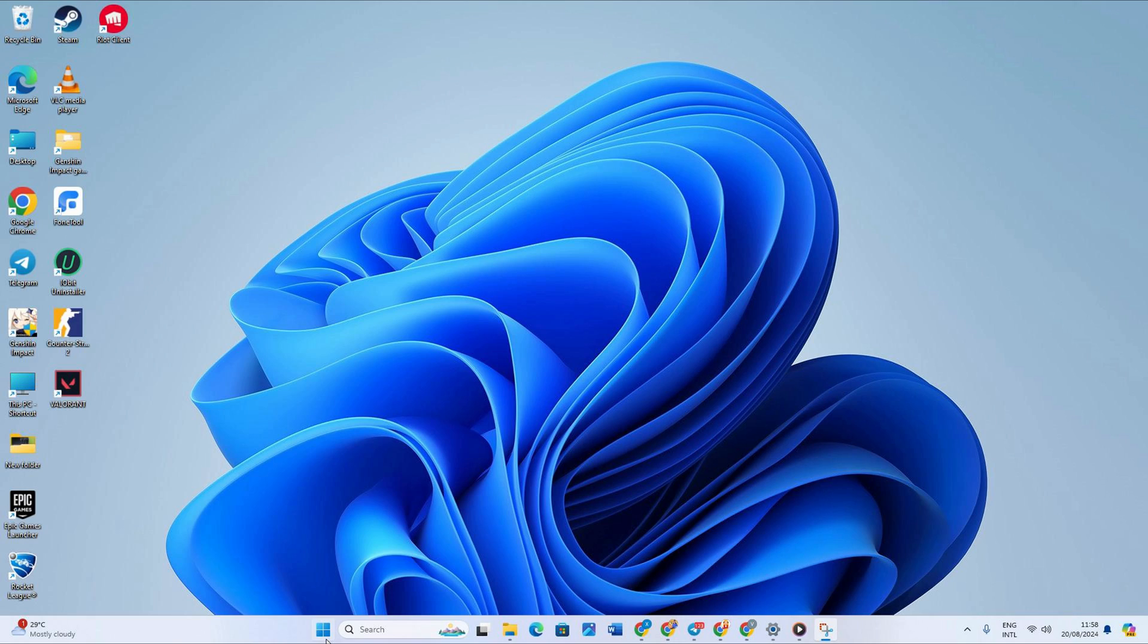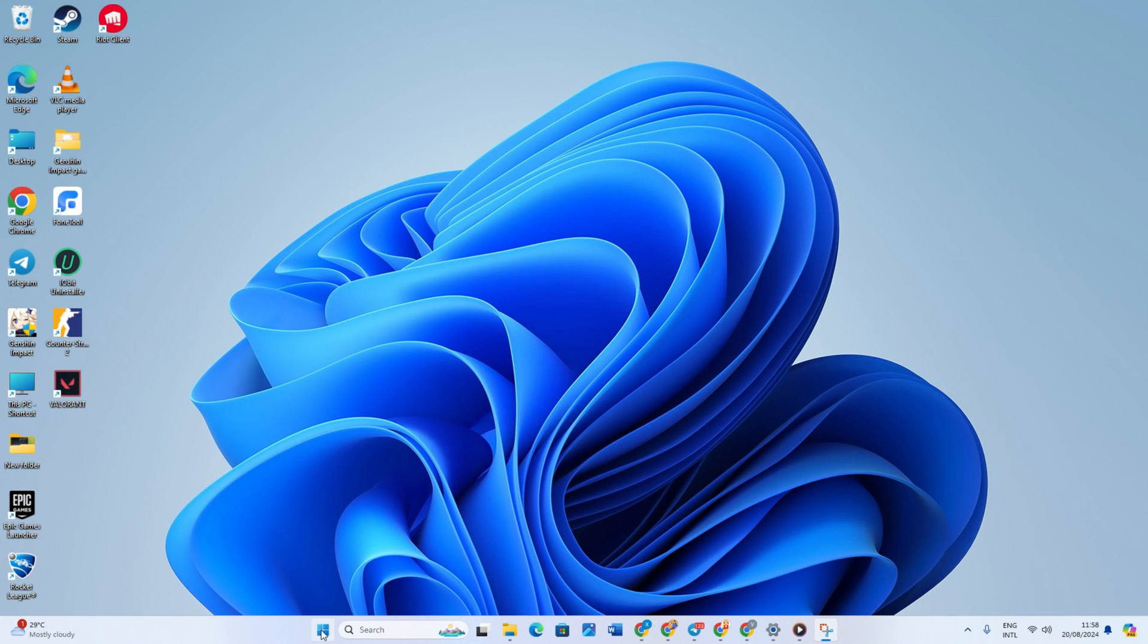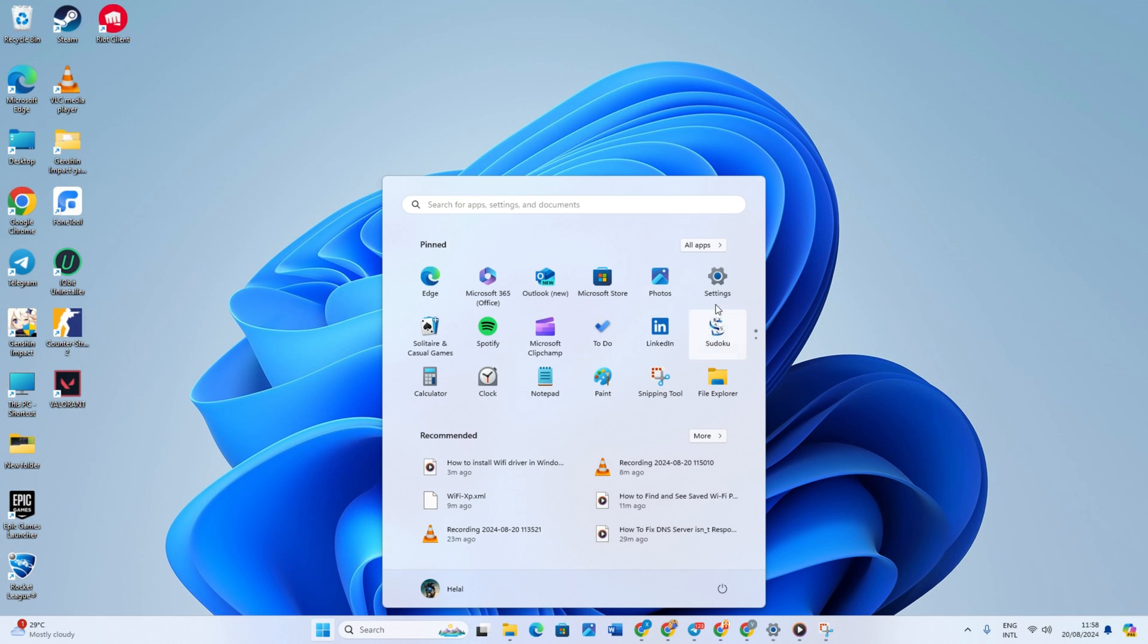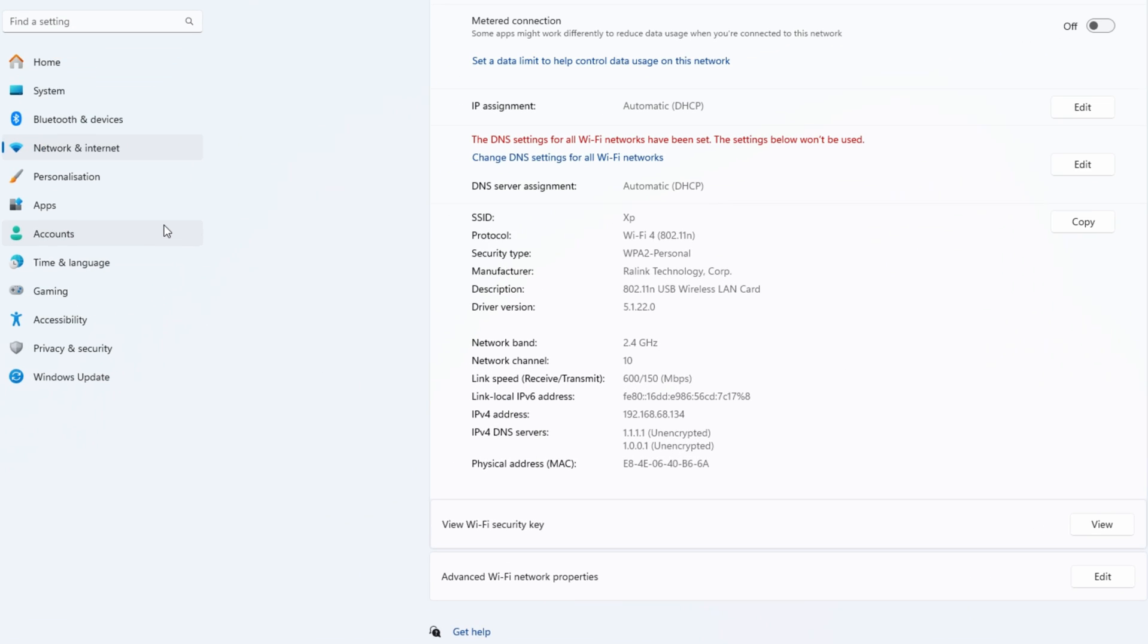Solution 1: Reset Network Settings. First, open the Start menu. There you have to type Settings and then open Settings. After that, click on Network and Internet.